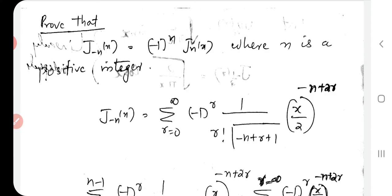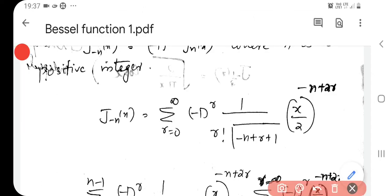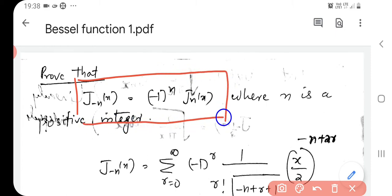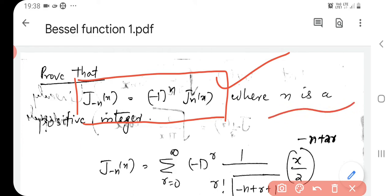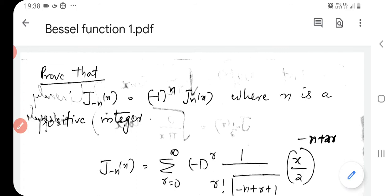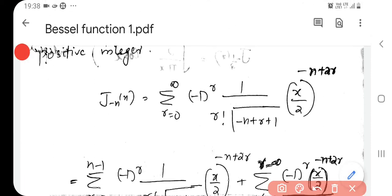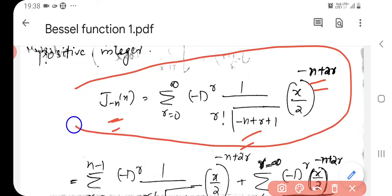We prove an important property with regard to the Bessel function: J_{-n}(x) equal to minus 1 to the power n times Jn(x), where n is a positive integer. J_{-n}(x) is obtained by putting n equal to minus n in the definition. So here you put n equal to minus n, and here also you put n equal to minus n, so this is our J_{-n}(x).